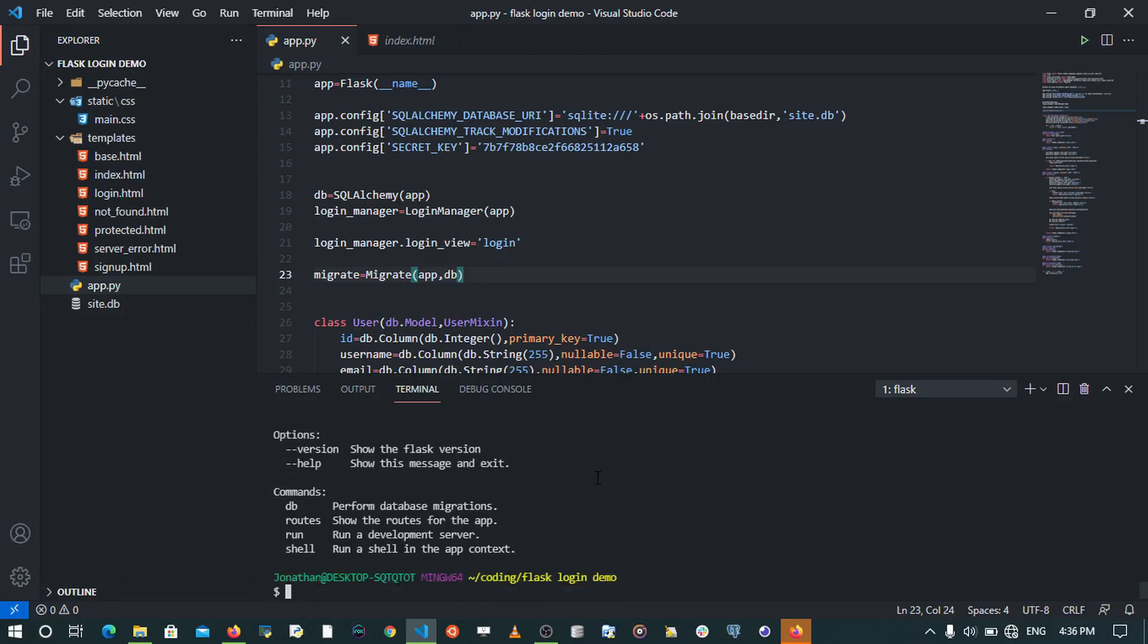So that when you run the flask command, you'll be able to see the various options. Now when I run flask, I see options like version, help, db, routes, run, and shell. This helps you to be able to deal with your Flask app at a very lower level.